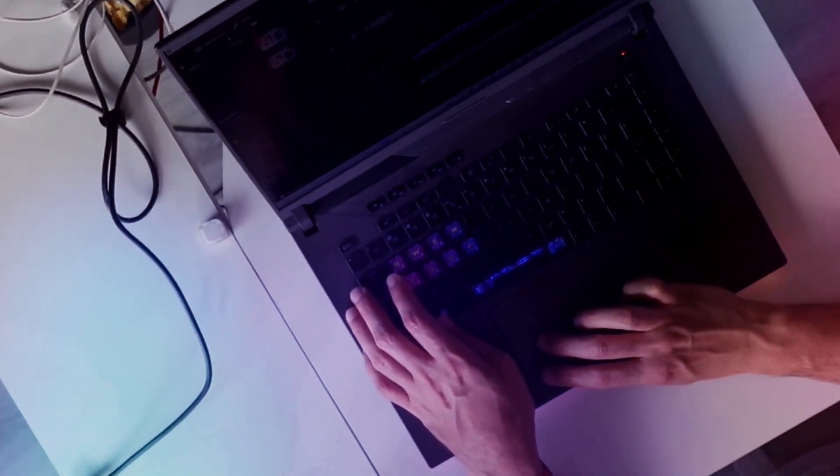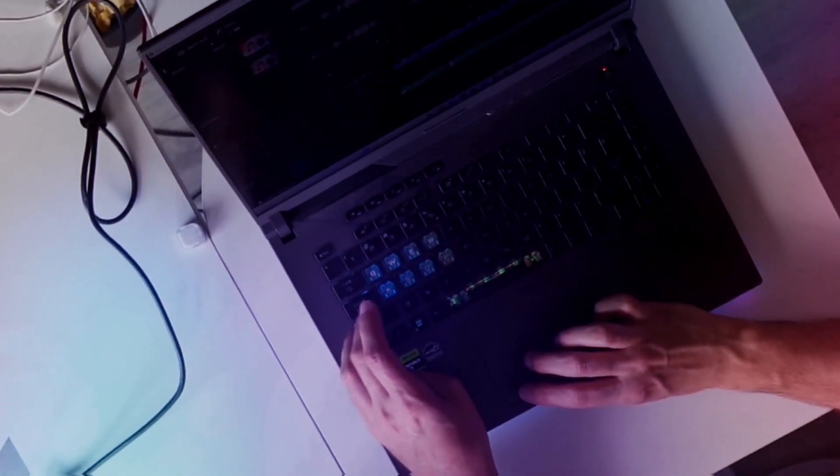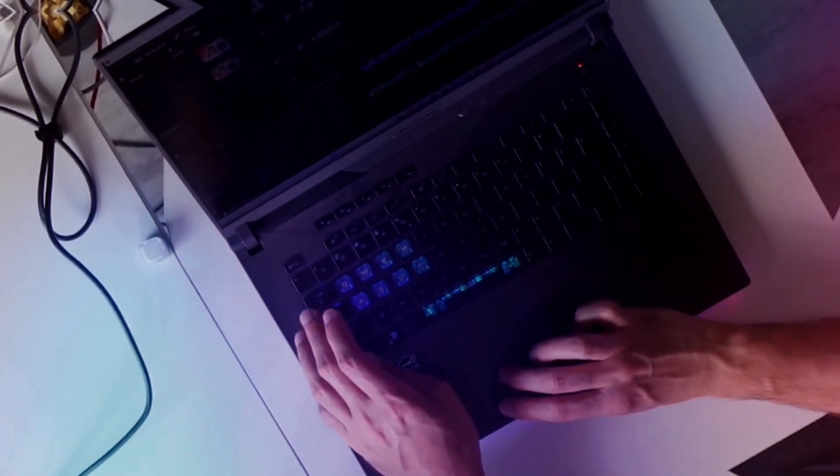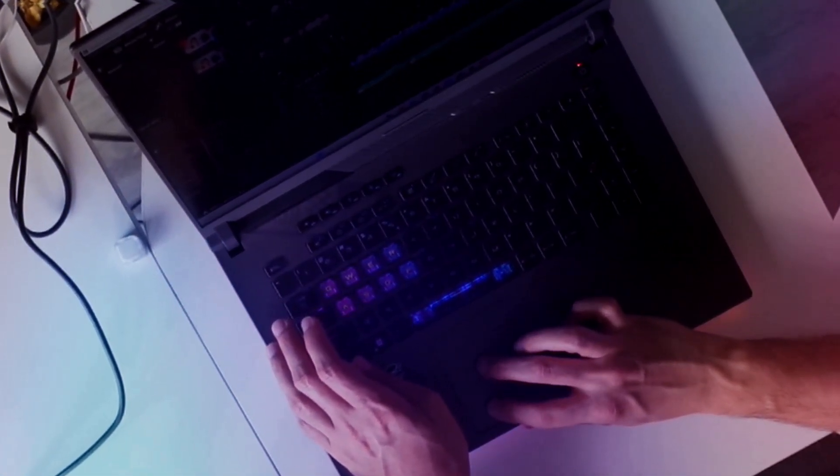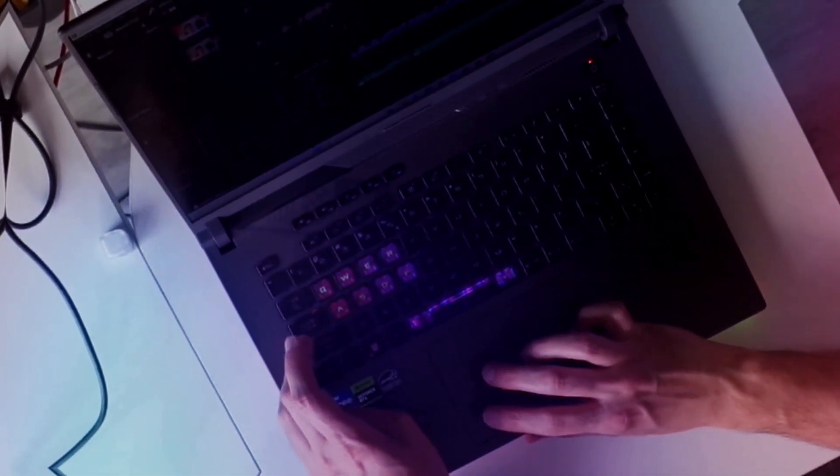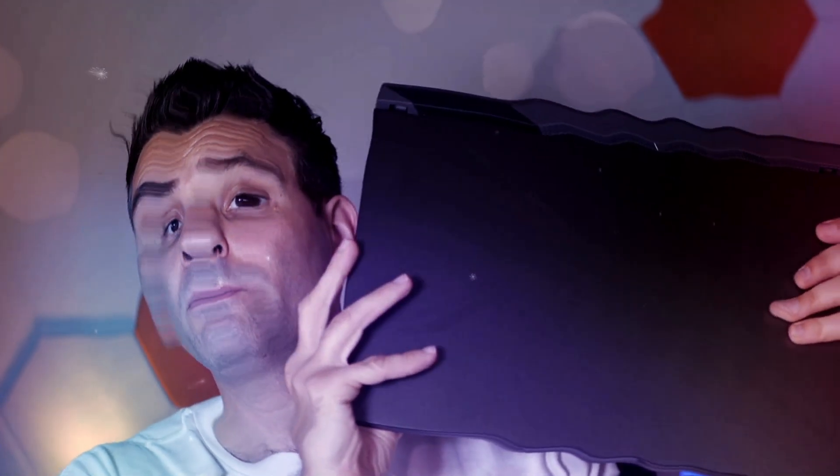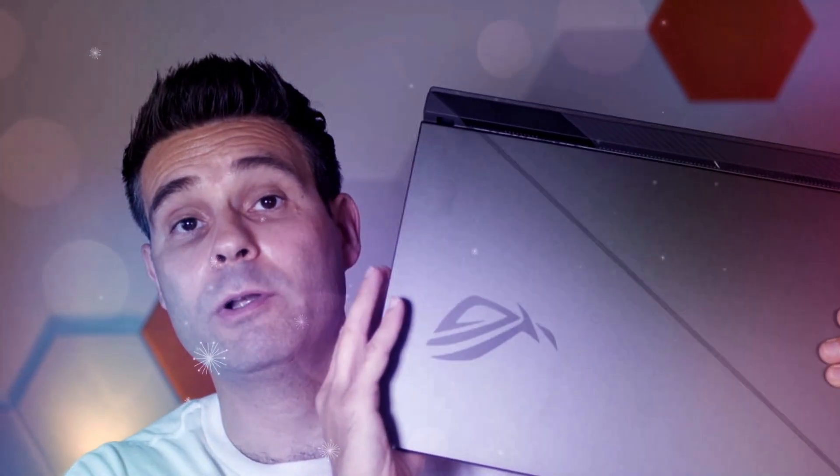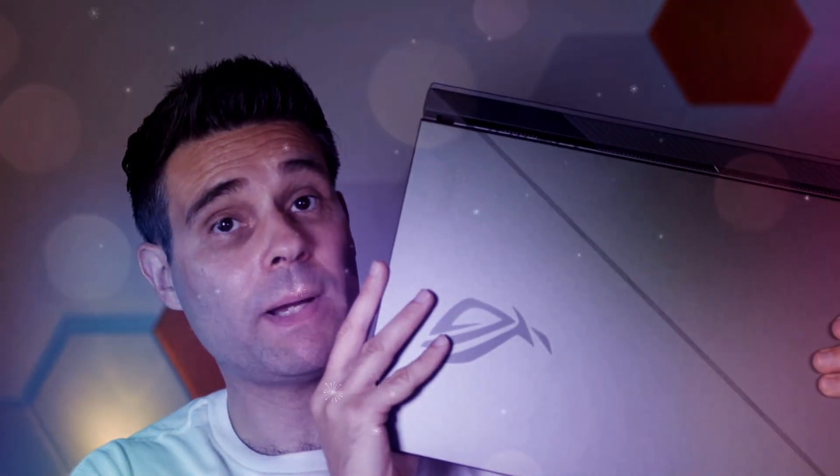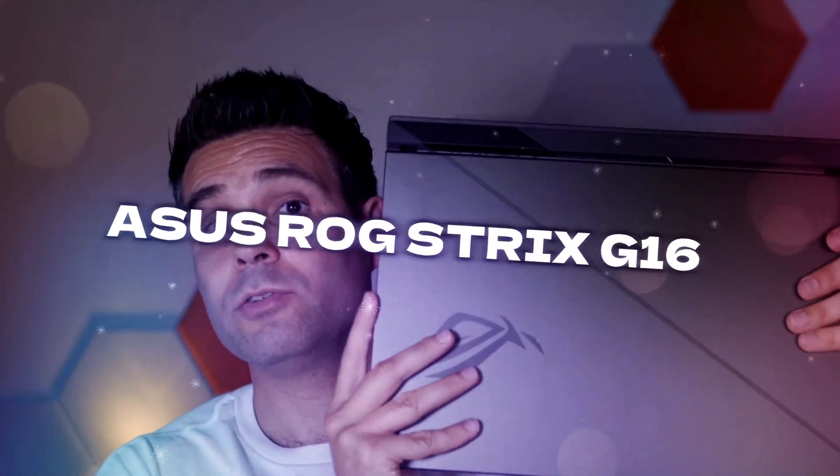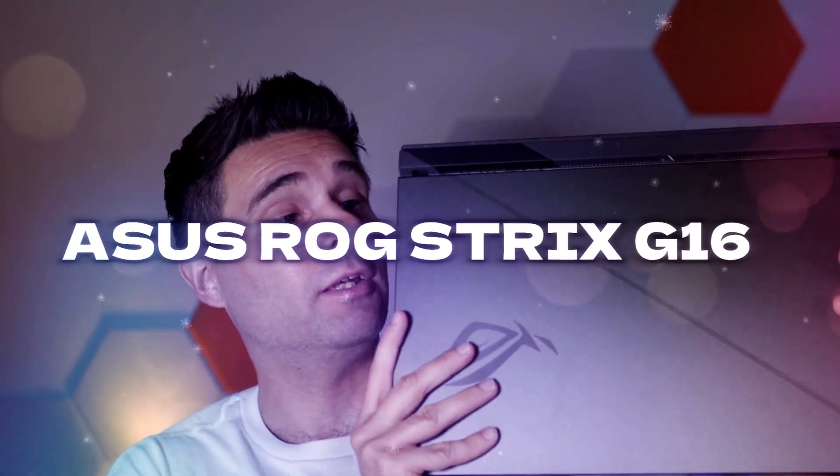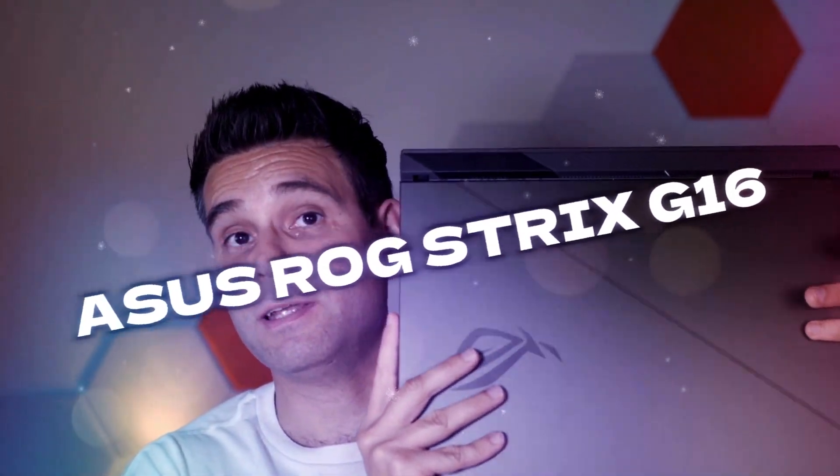If you're in the market for a portable editing powerhouse, then this ROG Strix is definitely a contender.